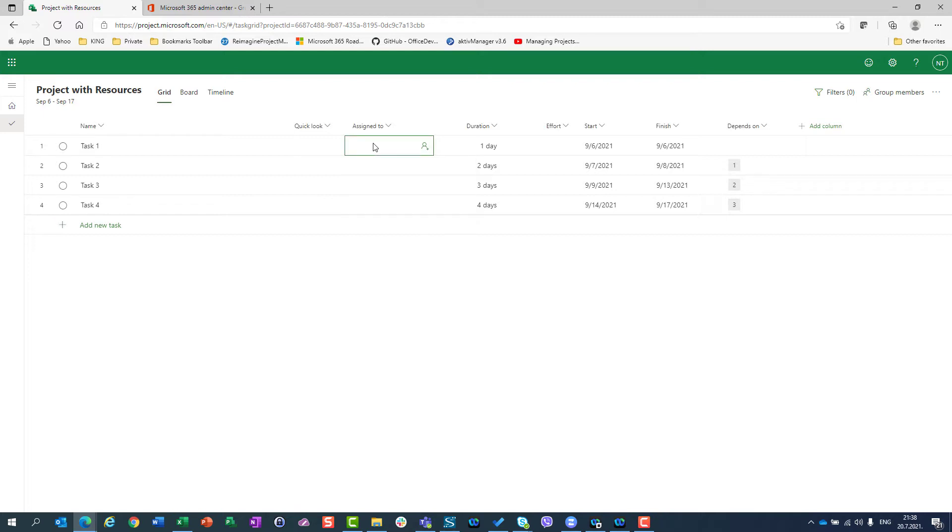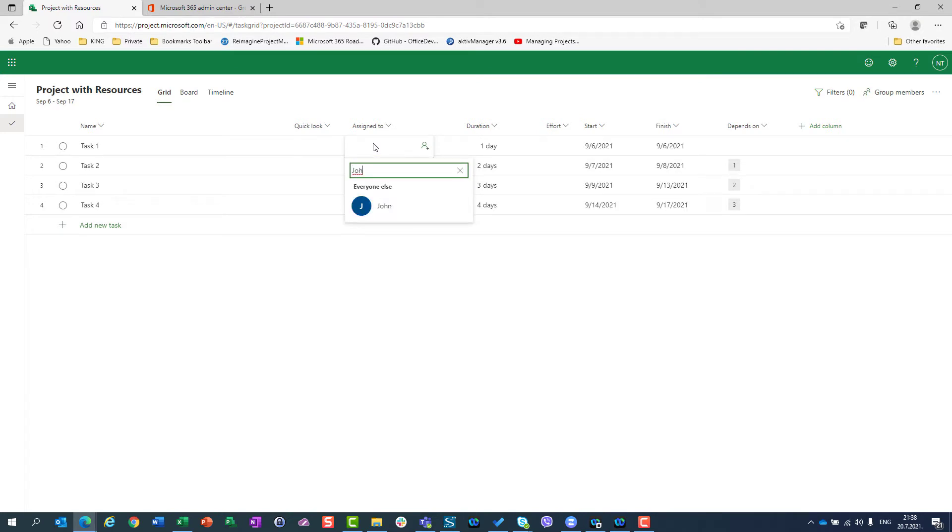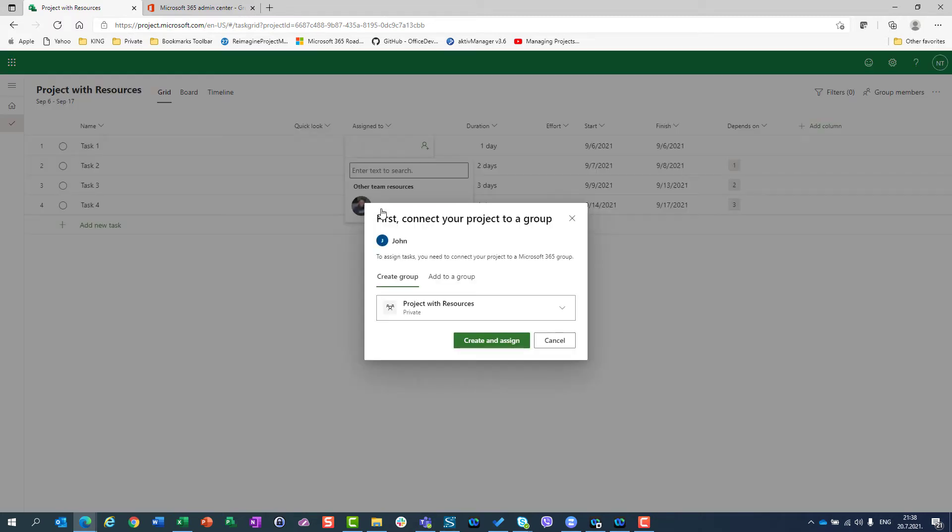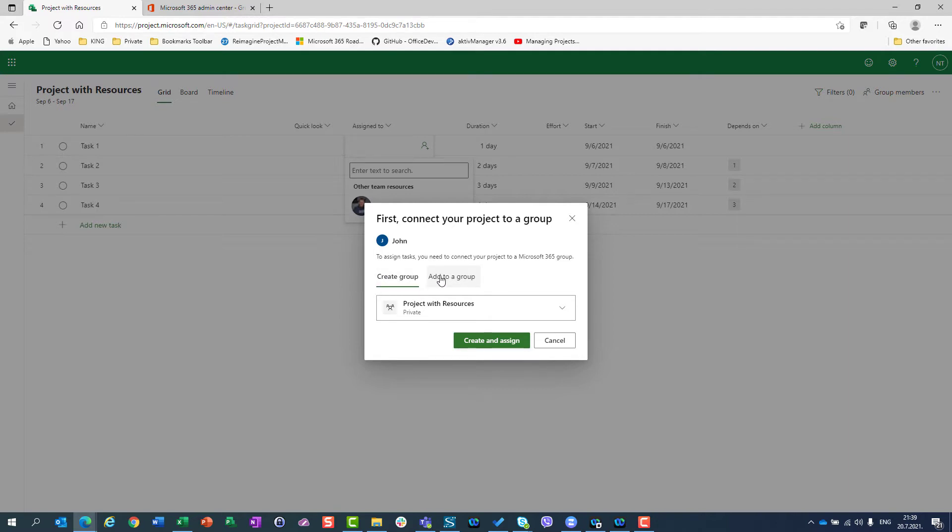First of all, I know that I have John, and if I start to type, I will see John and I can assign them to the task. But before that, it will ask me if I want to create a group or add a group. So let me take a step back.